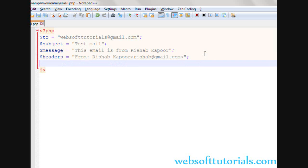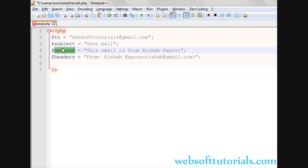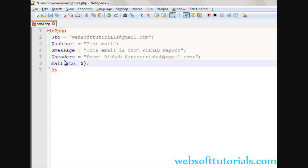Now our variables are ready. We will write the mail function: mail() with the first parameter 'to', second 'subject', third 'message', and the fourth 'headers'.